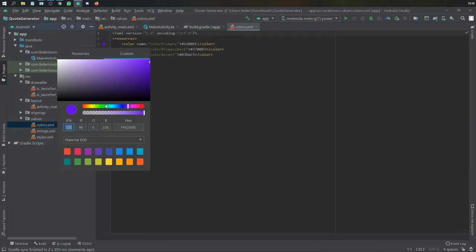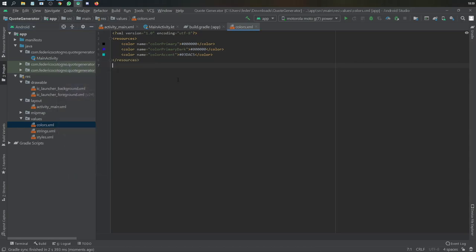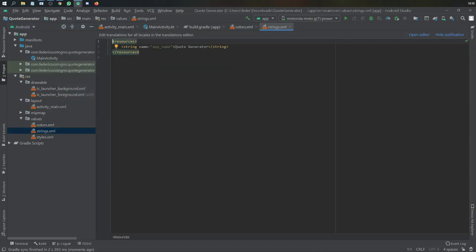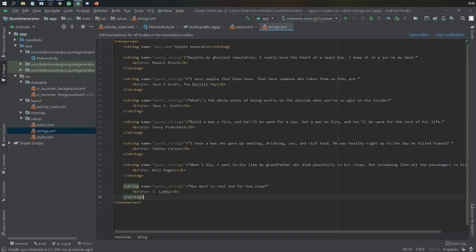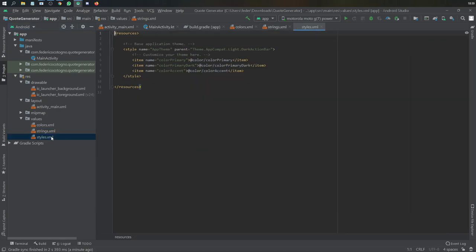After syncing, let's open all the folders and go to our colors styles file and change them all to black. Then in our strings file I'm going to copy and paste seven strings named quote_string_one, quote_string_two, and so on. Find some quotes, add them here, and we can use them later.